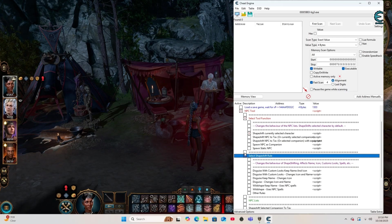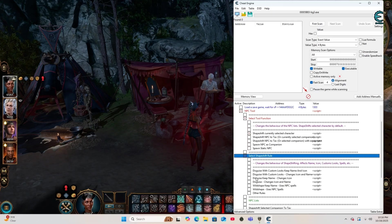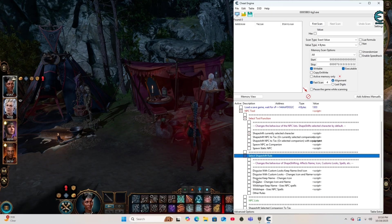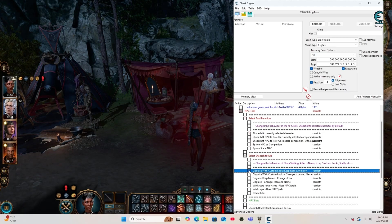So I'm going to select that to start shapeshifting my character, and we're going to go down to Select Shapeshift Rules. I'm going to be honest, I haven't tried all of the shapeshift rules, only just the first one. So we're going to click on Disguise with Custom Look, Keep Name, and Icon.